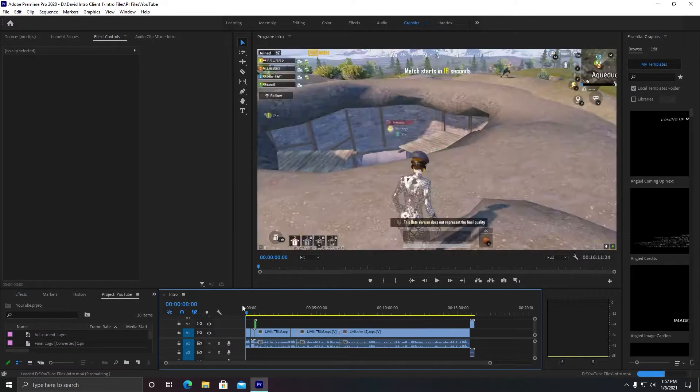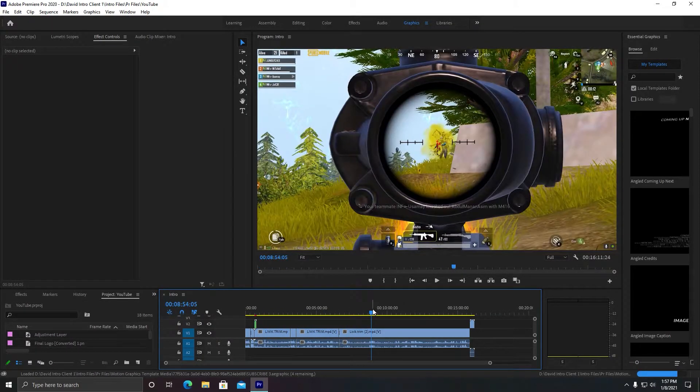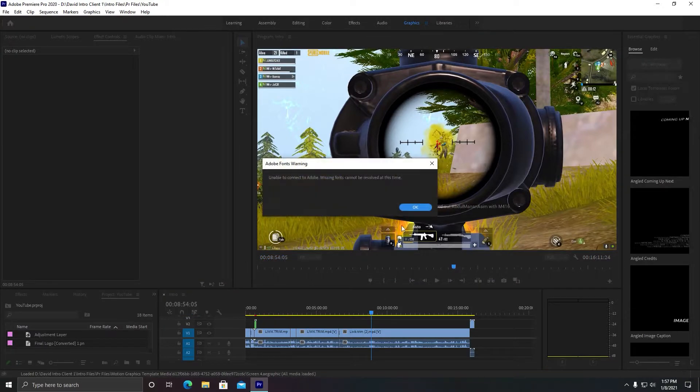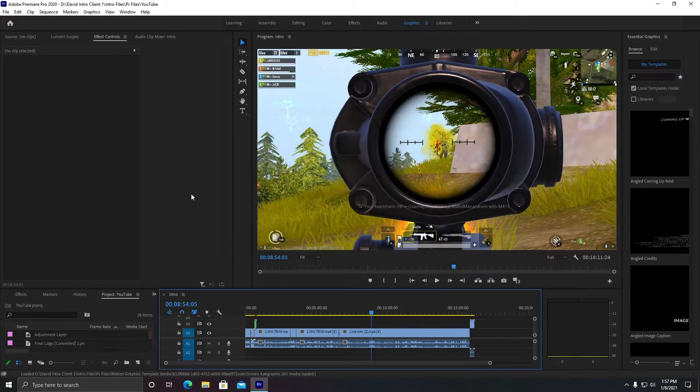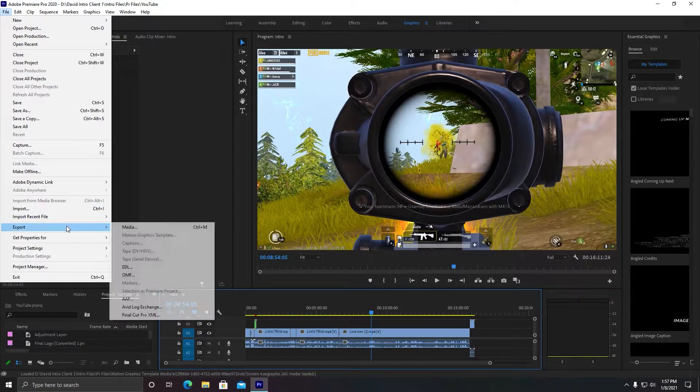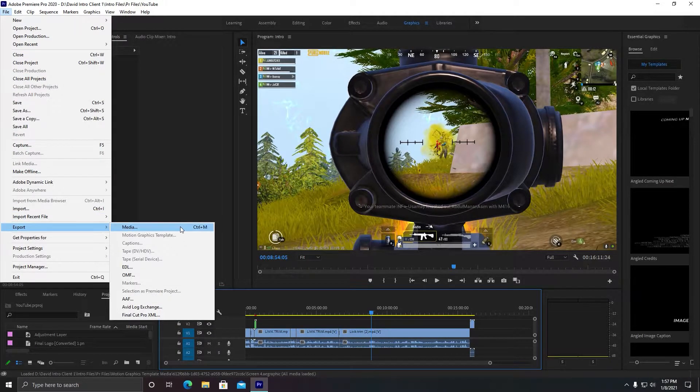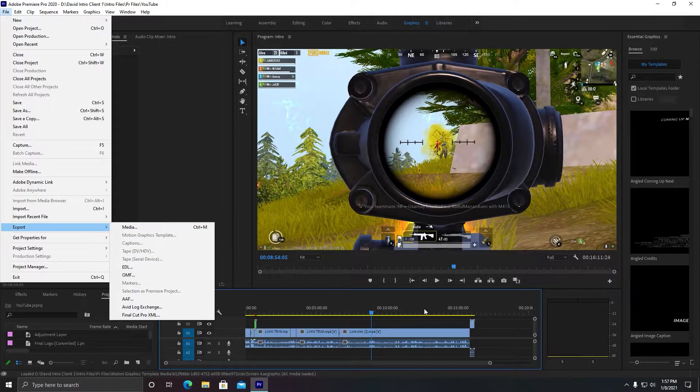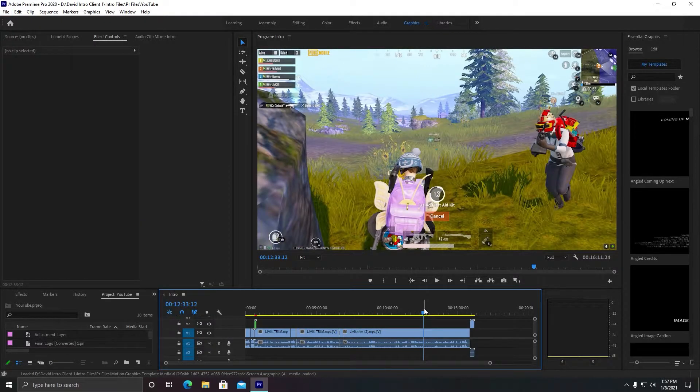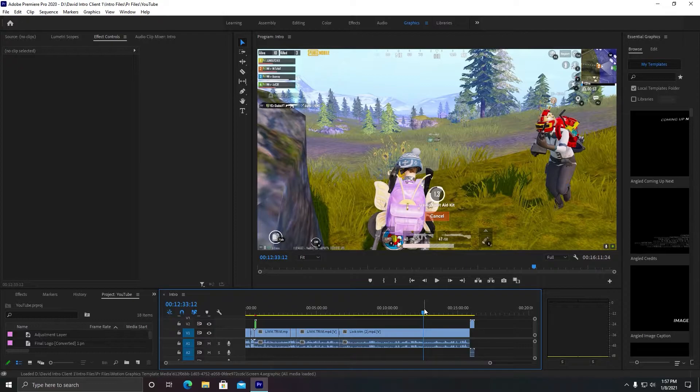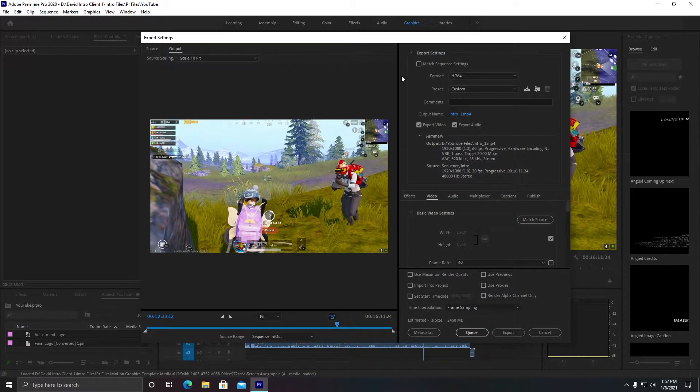After you are done with your editing, first of all, obviously you need editing for your video. After you're done with your editing, what you need to do is go to File and then click on Export, and after that you need to click on Media. You can also use a shortcut for this, just press Ctrl+M. If you are on Mac, you can click Command+M.